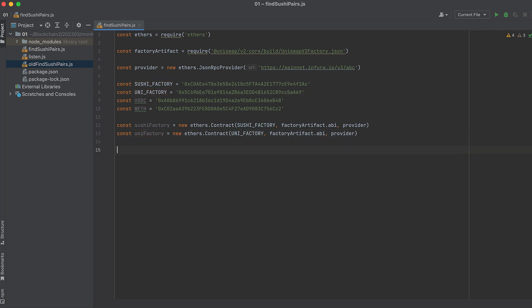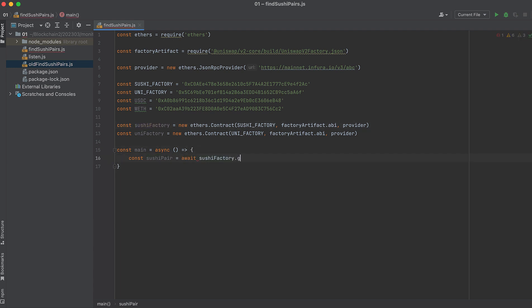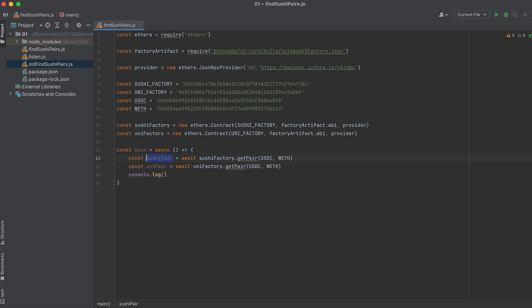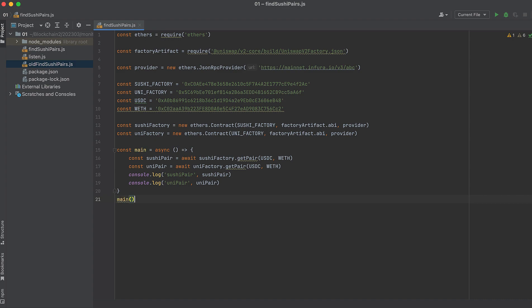And let's start our main function. Call get pair on the SushiFactory. Do the same thing for the Uniswap factory. Let's log those. And call that function.